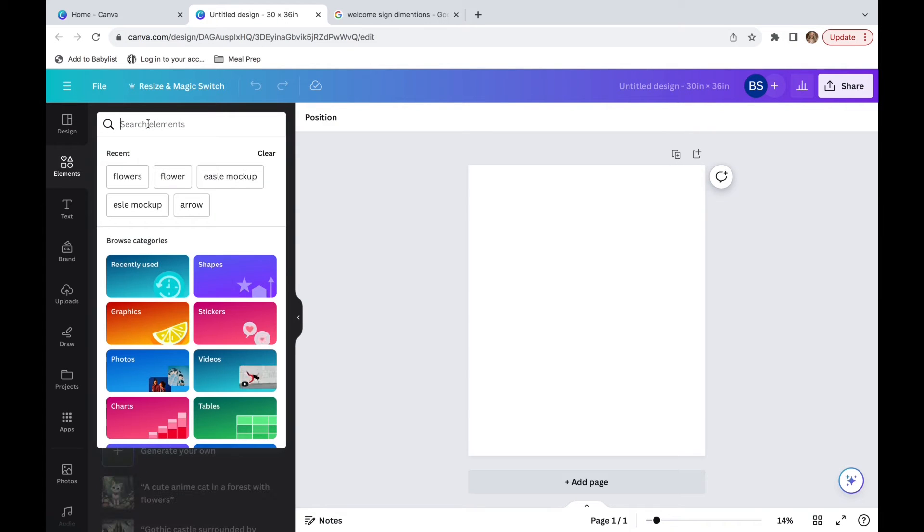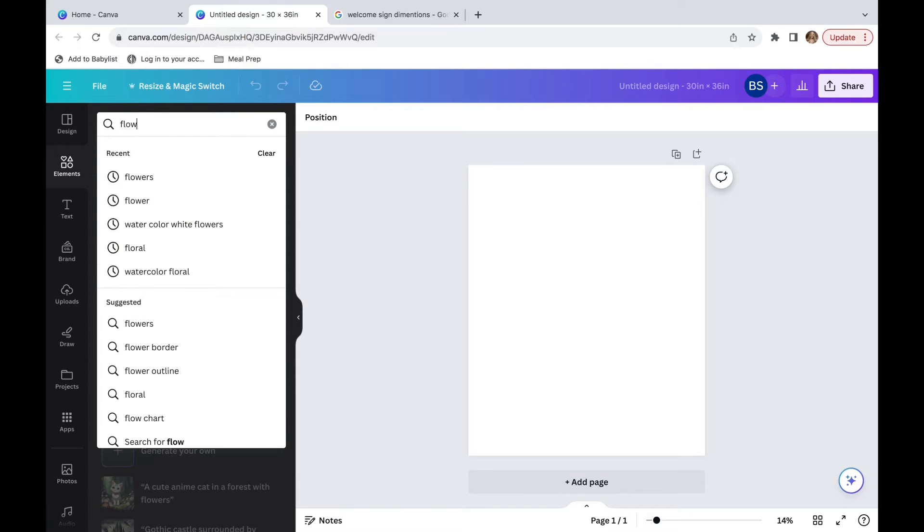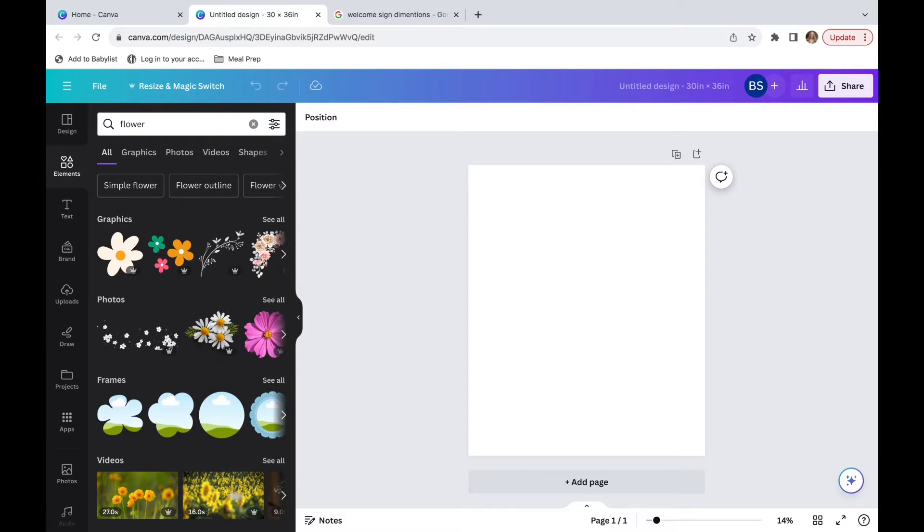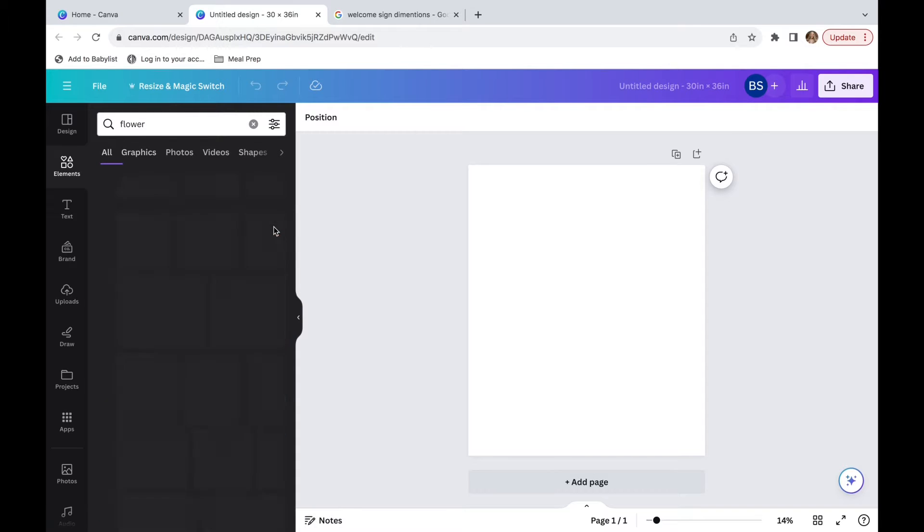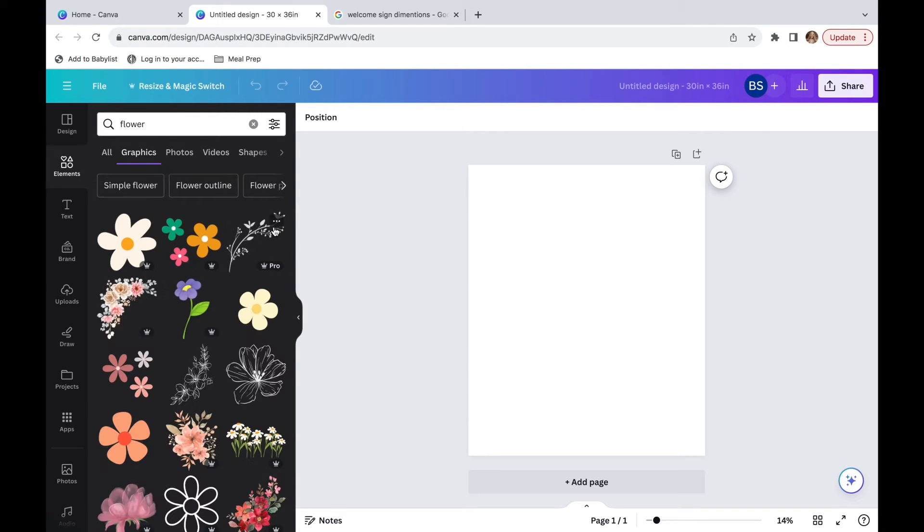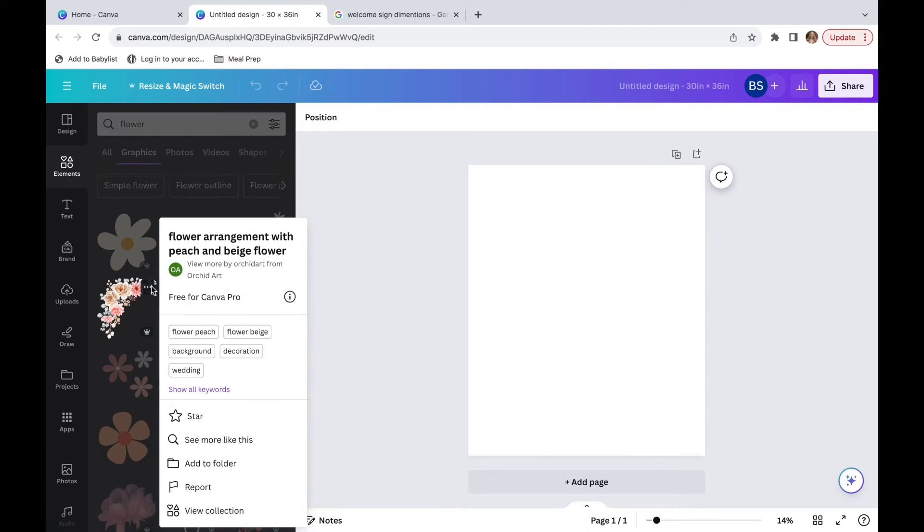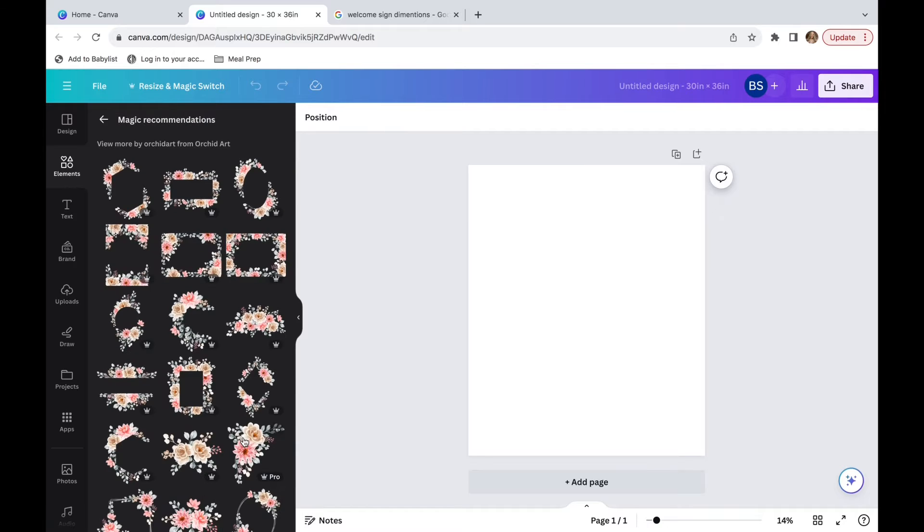And then I'm going to search for some elements. So I'm going to type in flower. I'm going to go over into graphics and click see more. And I really like this one. I used it in a different video already, but I still really like it. So I'm going to click on these three dots and scroll down to see more like this.